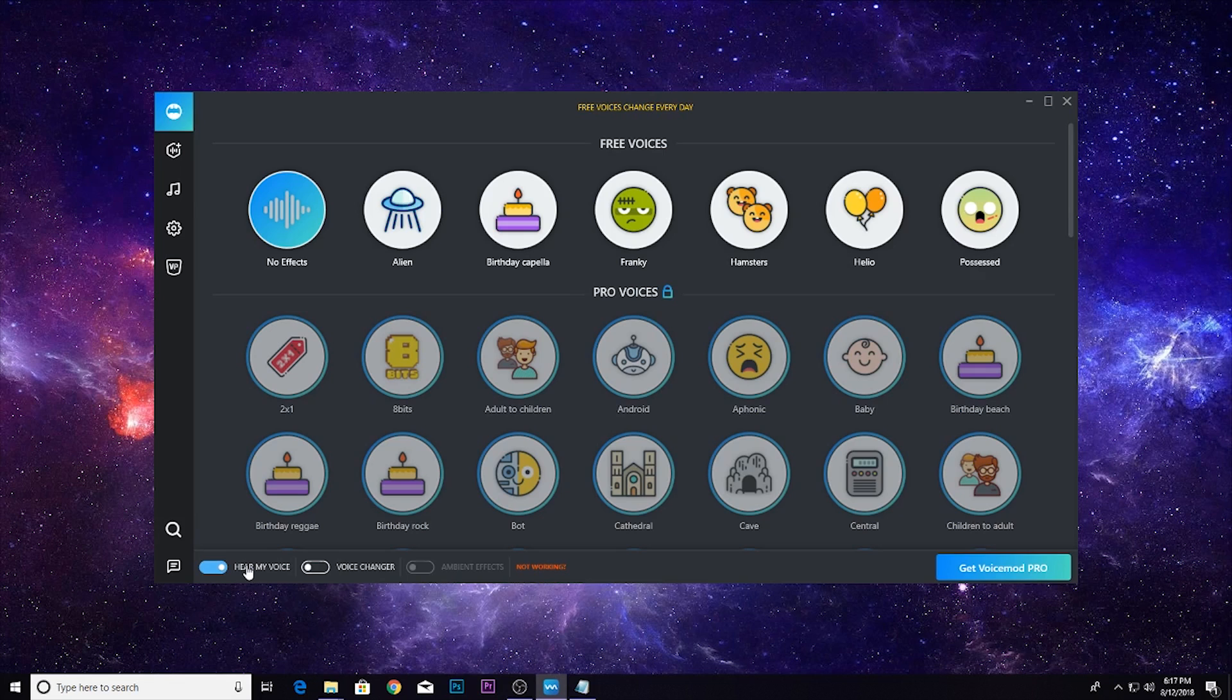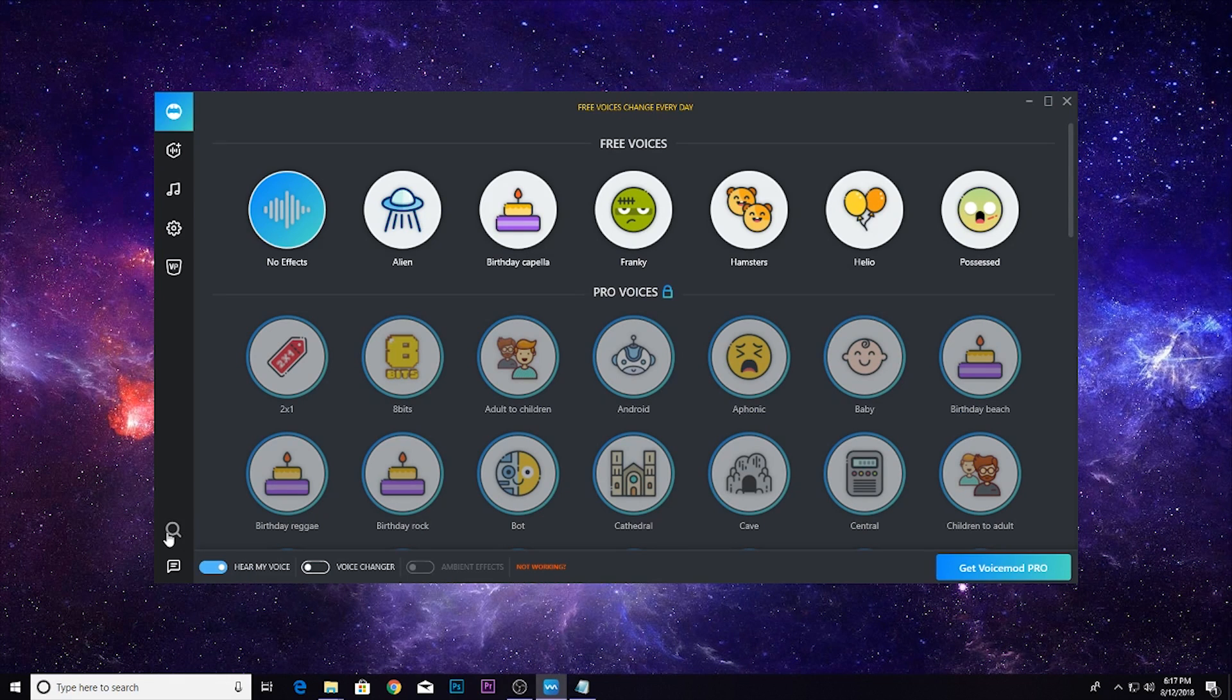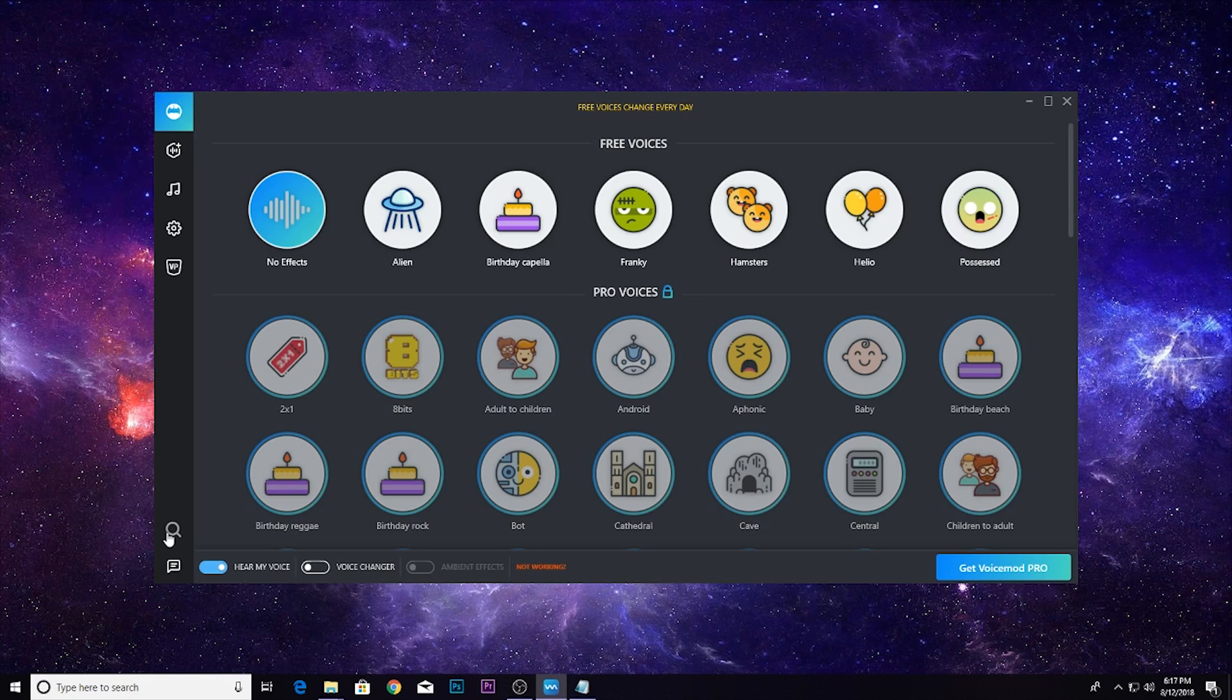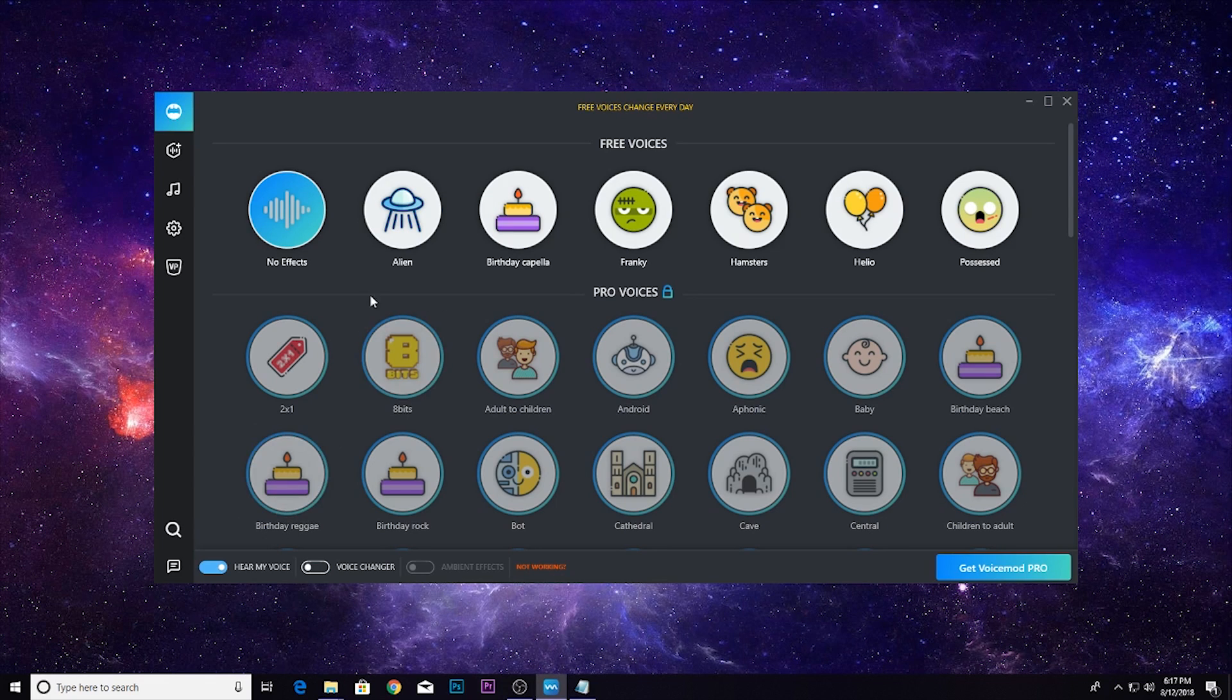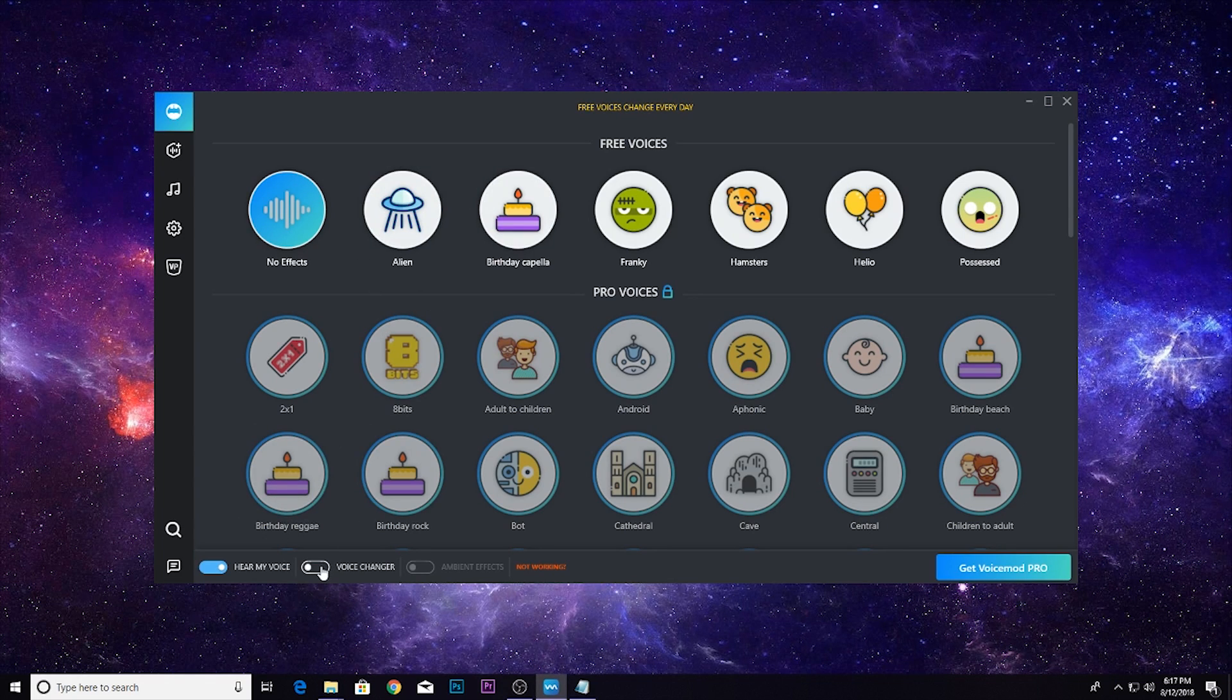In order to hear yourself you simply select hear my voice. Now I'm hearing myself but you guys won't hear double voices so you don't have to worry about that. Next I'm going to select a voice changer, so you want to turn that on.